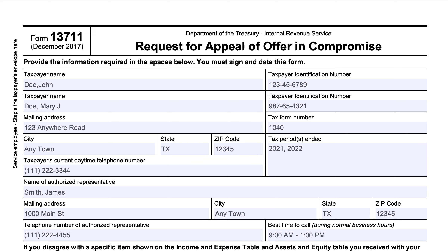We're going to go step-by-step through this tax form, then talk about some filing considerations — things you should probably include and account for when putting together your appeal request — and then some other alternatives you may consider instead of going toe-to-toe with the IRS on an offer in compromise. So let's start with the basics on this form.